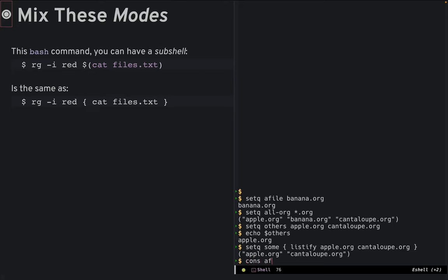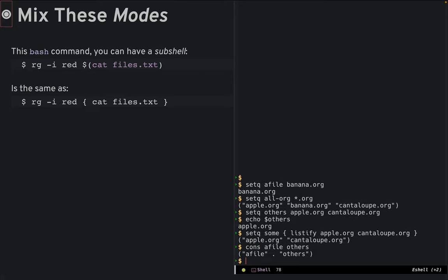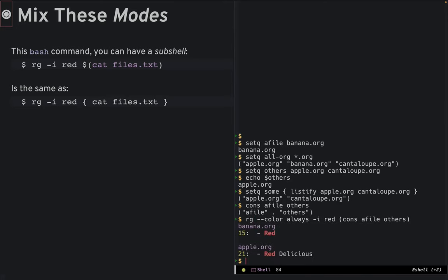Without parens, eshell is in shell mode, which means that words are strings, and variables need to be prefixed with dollar signs. A command can have both eshell and lisp expressions.